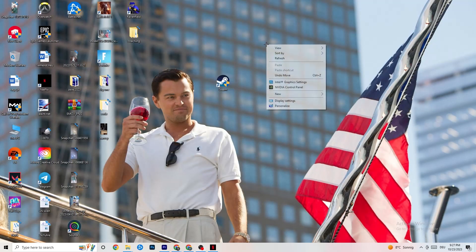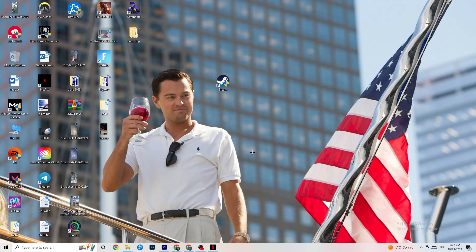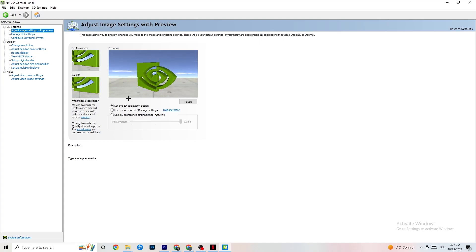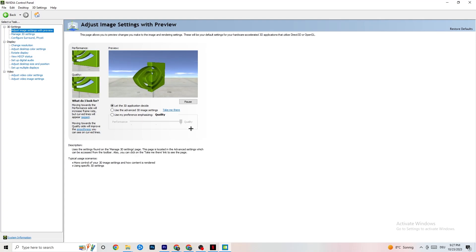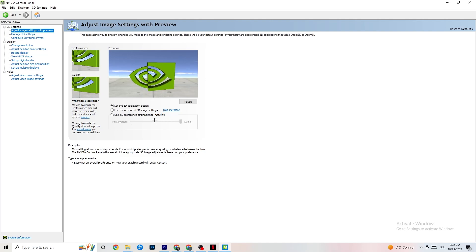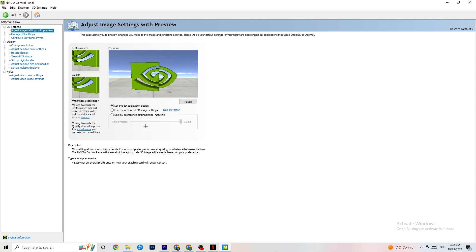Right-click your desktop and open the NVIDIA Control Panel. Go to Adjust Image Settings with Preview and enable 'Use my preference emphasizing.' You'll see a bar — I have it on Quality because my PC can handle it, but if yours can't, pull the bar toward Performance. It won't impact quality as badly as you think and will help you a lot.